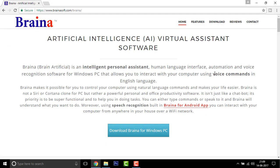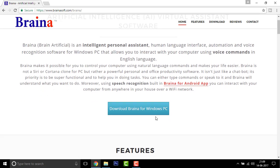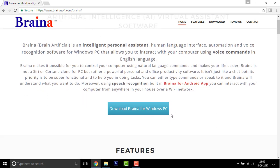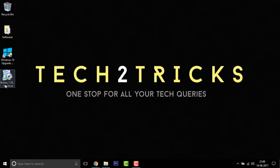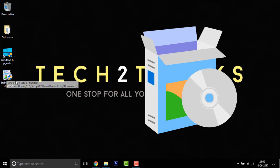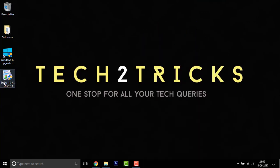Once you click there, you will be redirected to this page. Right here, you can find a blue button that is download Braina for Windows PC. Simply click on that. I have already downloaded this before. Here you go, the Braina. Simply double click on it to open.